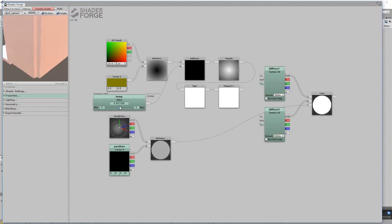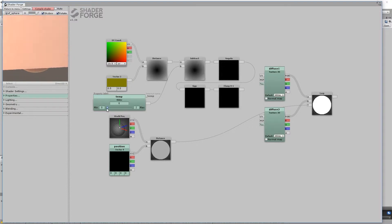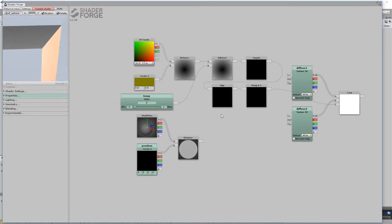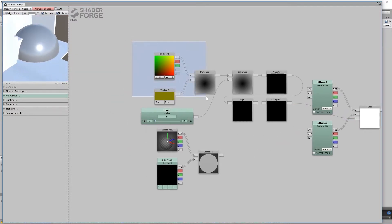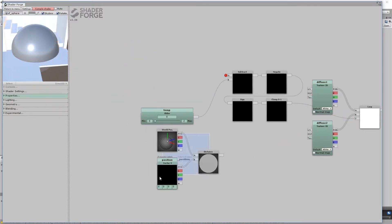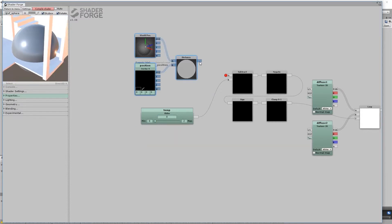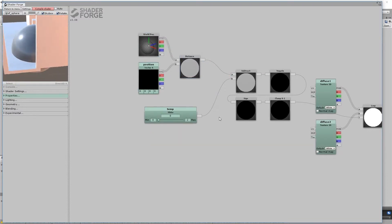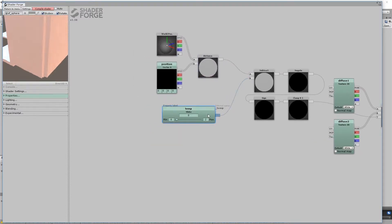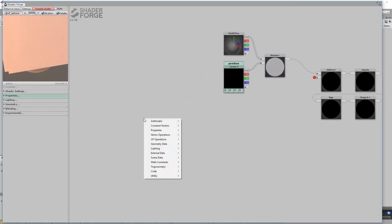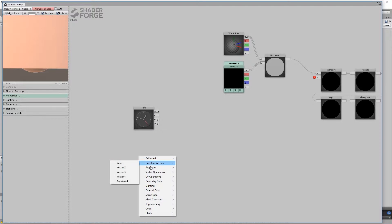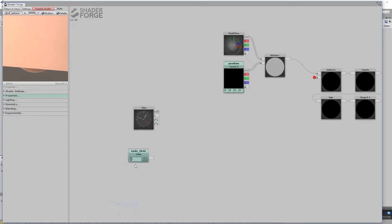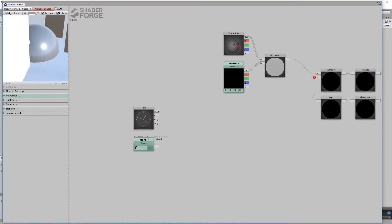Now that you see how the gradient works, replace the UV distance with the world position distance. Time to animate the radius of the sphere. Make a time node. Make a value property and name it start time. And subtract start time from time.